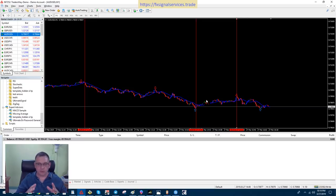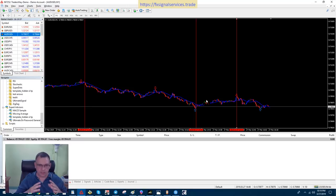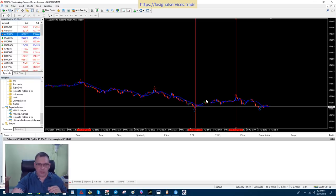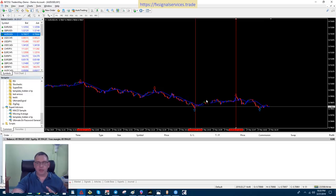Now, the drawback to this, this is a very effective strategy. The drawback to this is you need to be on your computer constantly. Now, if you trade on your cell phone, that's perfectly fine.